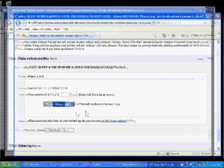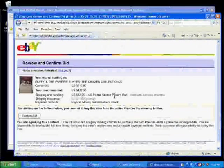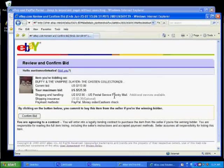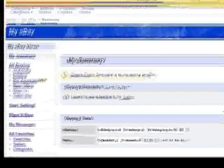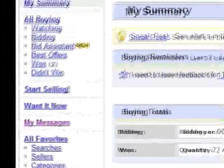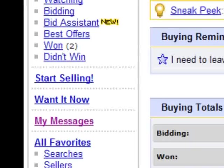If you would like to sell on eBay, once you log into your account, you can click the option to upgrade to a seller's account.